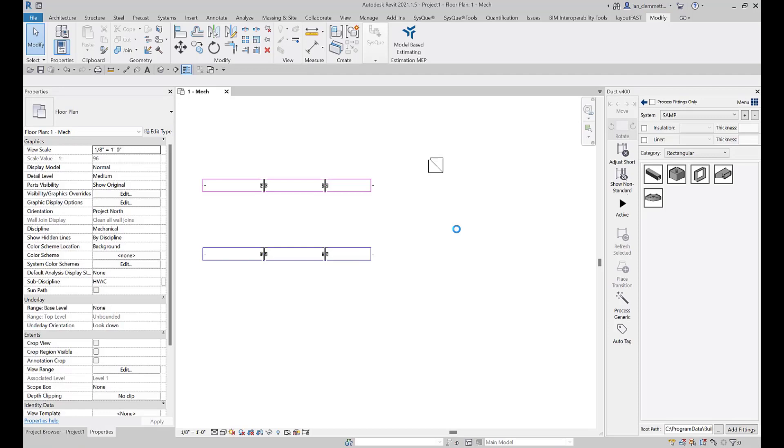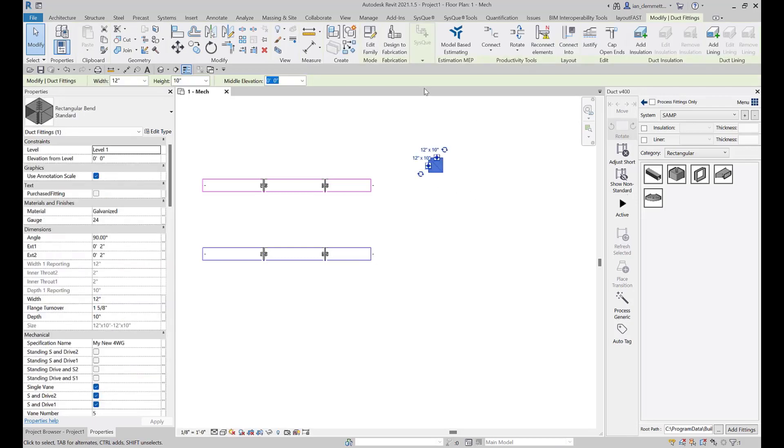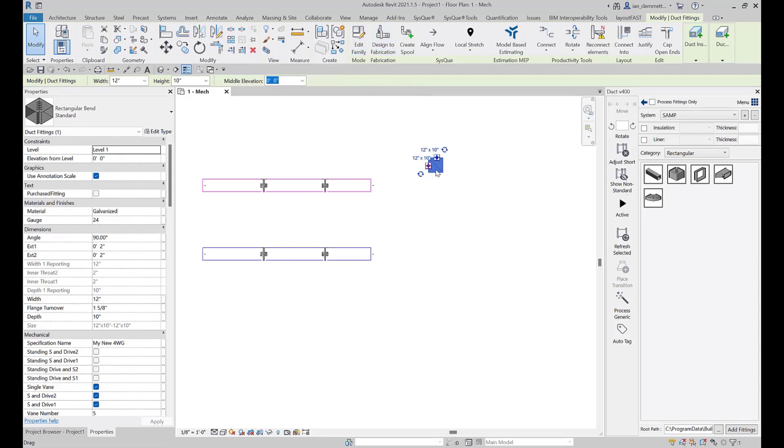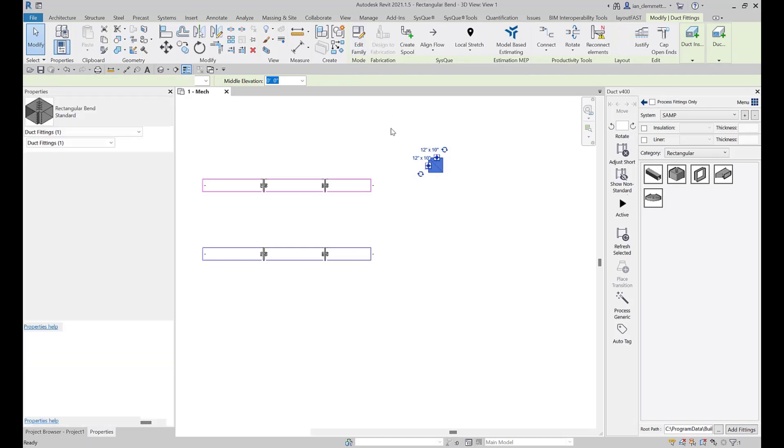I've got the fitting in there. If I'm going to edit that, I can either click it once to select it and then you'll notice on the context ribbon I've got edit family there. I can also double click to get to the same place. So this is taking you into the family editor for this particular fitting.